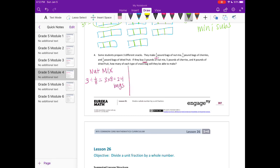For cherries: they make one fourth pound bags and bought five pounds. Five pounds divided by one fourth pound bags equals five times four, which is twenty. So they can make 20 bags of cherries.